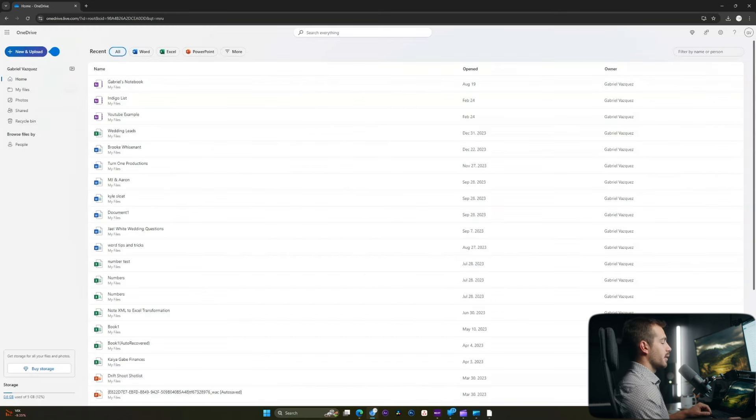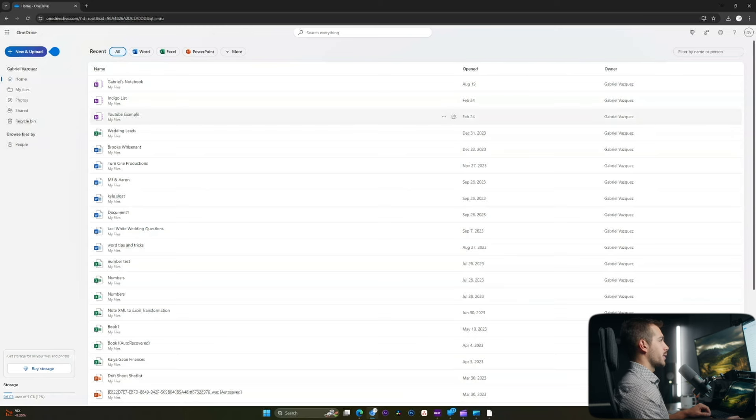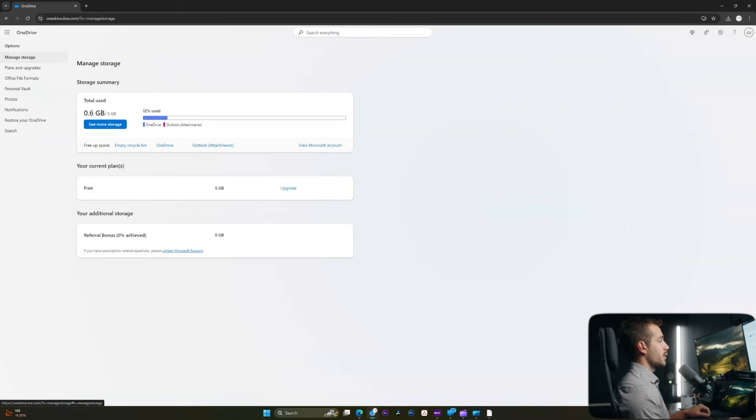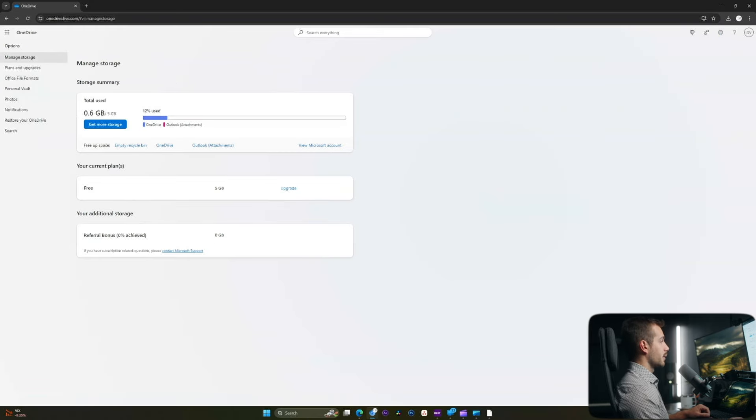As we can see, we have a lot more storage available now. We can also check our storage via the settings, so if I hit the settings in the top right here and click options, here we have a few interactive dashboards we can use to manage our OneDrive.